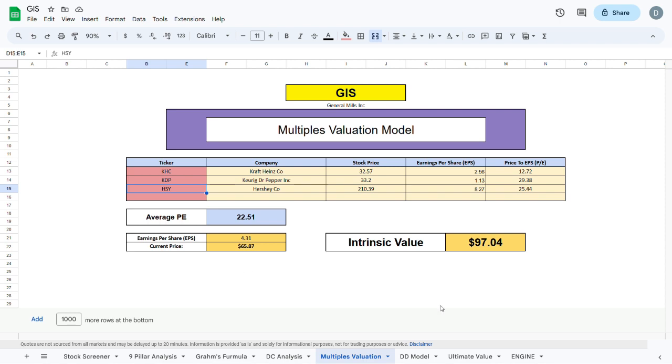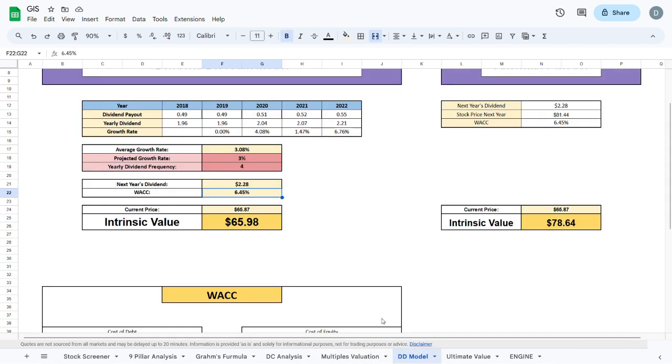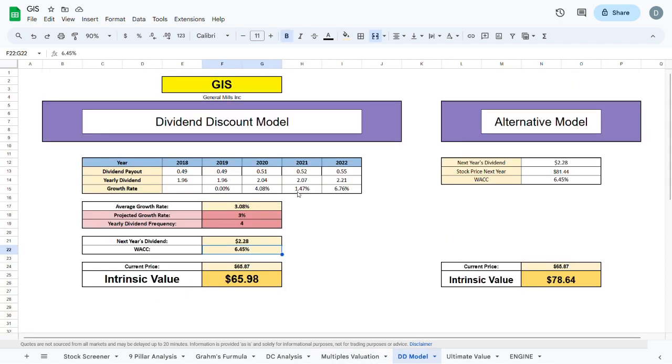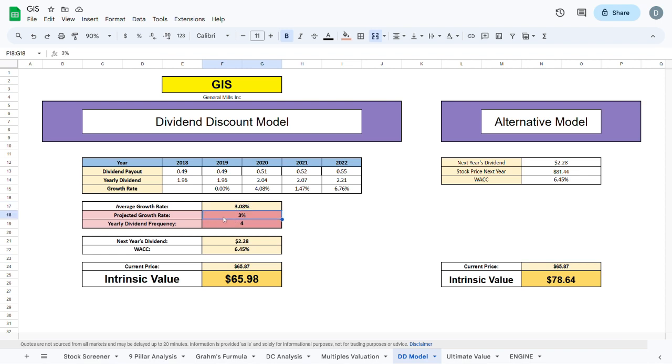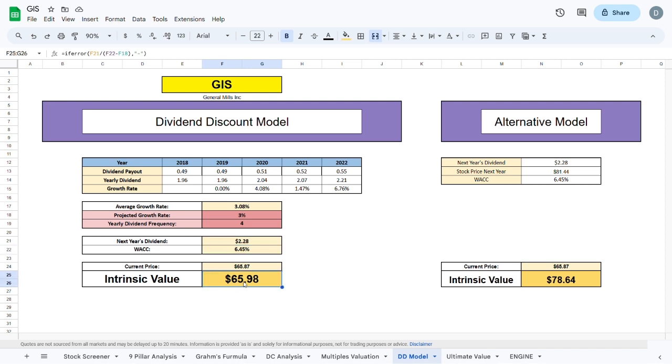We can move to the final valuation, the dividend discount model. Here we plug in the dividend payout of the past 5 years and calculate the average growth rate to be sitting at 3.08%. I project a future growth rate of 3%, and using that we calculate the next year's dividend, and using the WACC we get an intrinsic value of $65.98, only a little bit higher than the current trading price of the company.